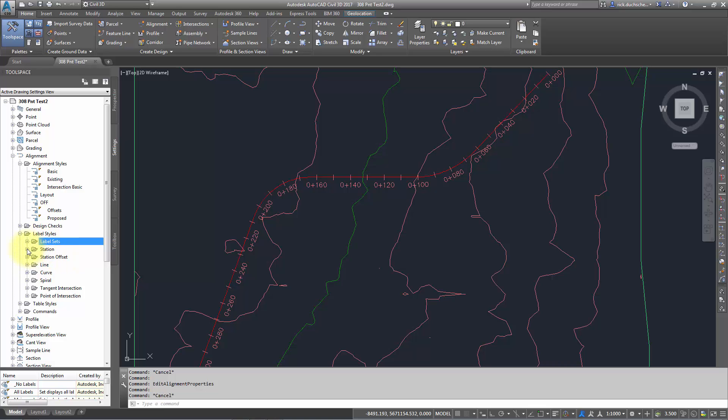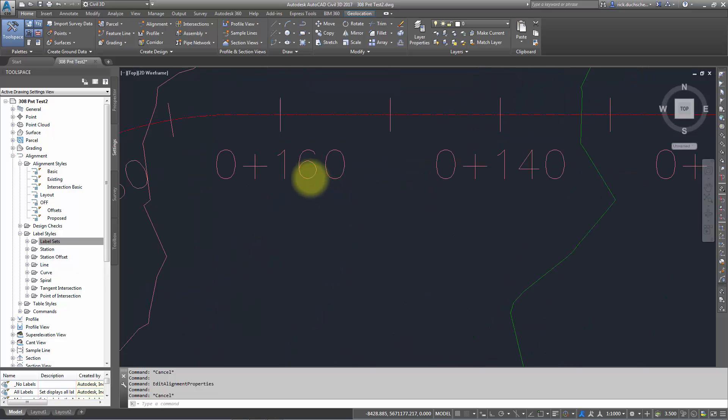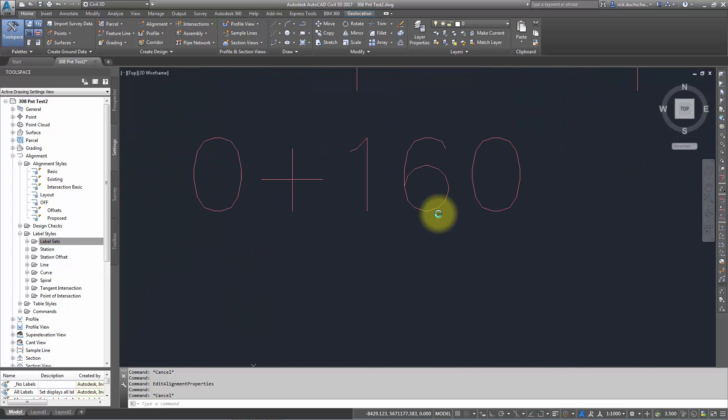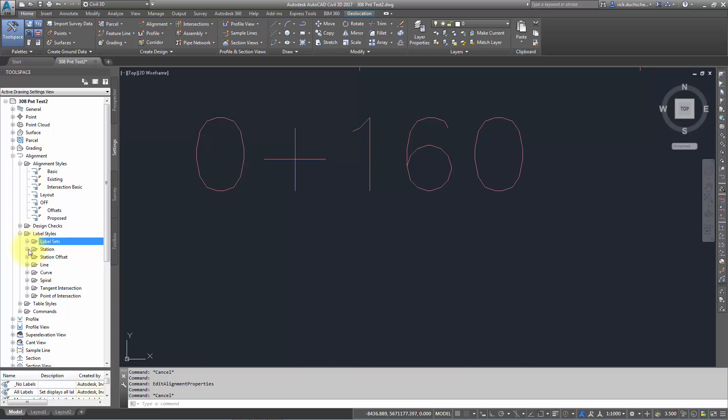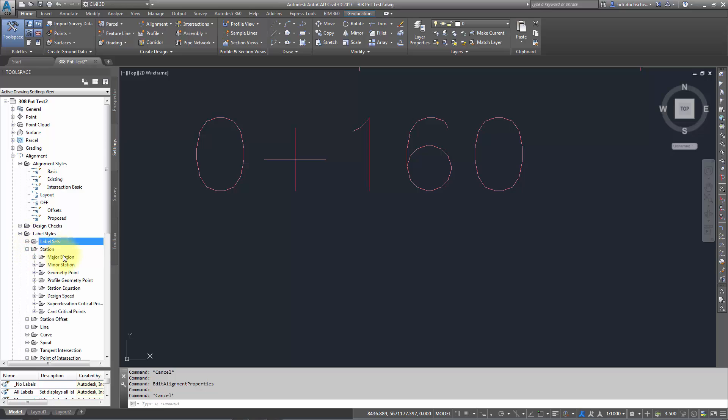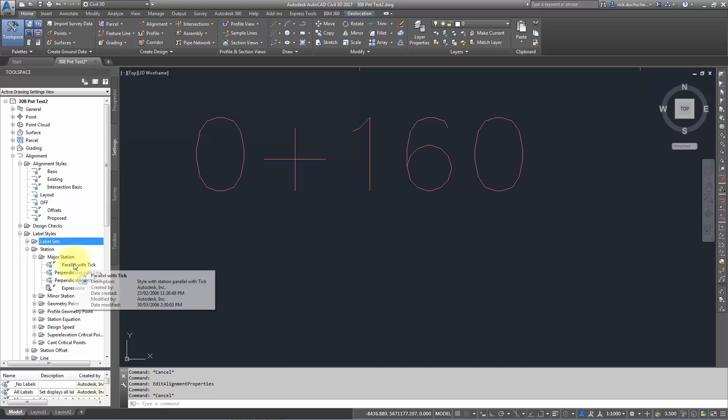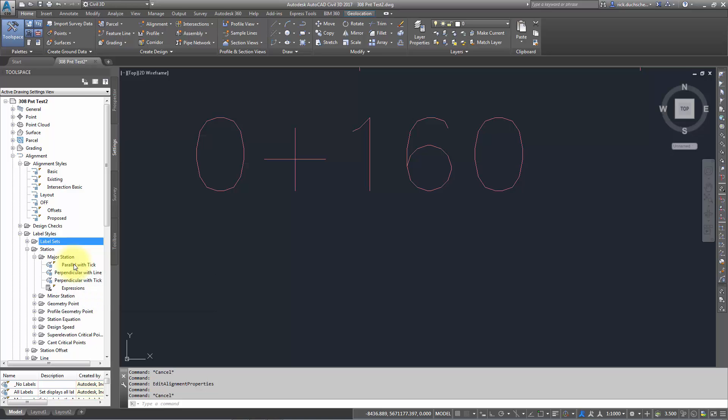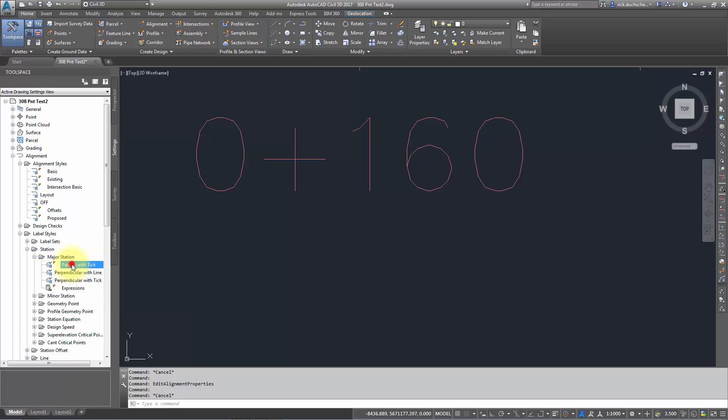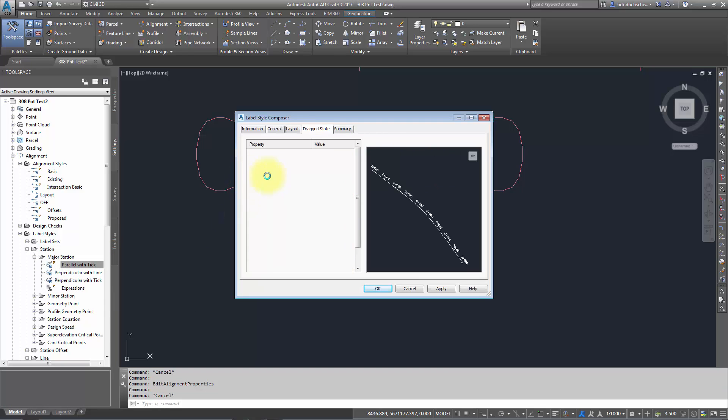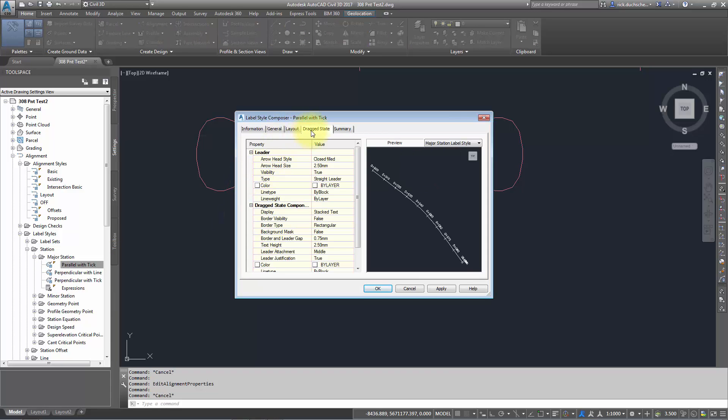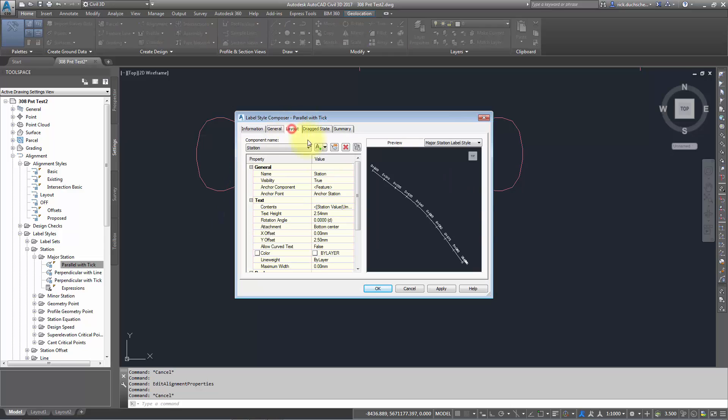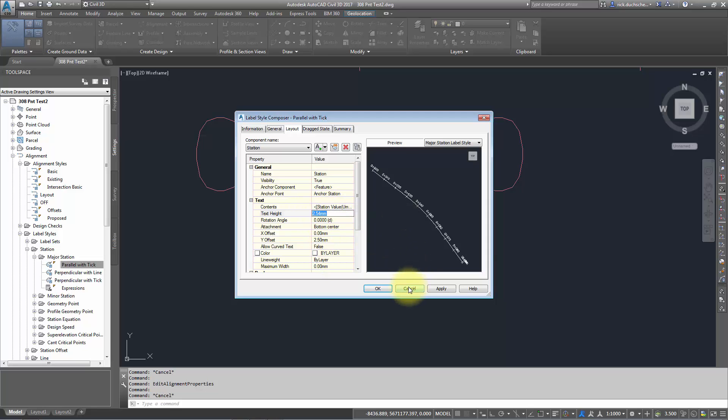Before I get into label sets, let's take a look at a simple station label, which is what we're seeing right here on our screen. That's the station label. Expand that out, and that's a major station. I expand this out and I have a label style called Parallel with Tick. That's the one I'm using there because I see that little yellow triangle. If I double-click on that, that brings up that style, and I can take a look at how it's laid out, change the text height, the contents of it, etc.